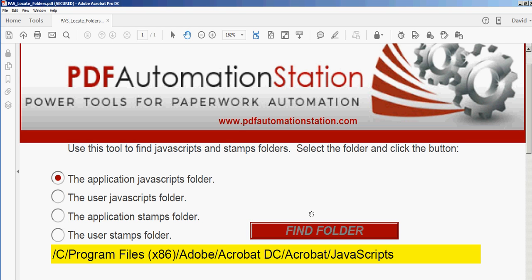Today I'm going to show you how to put a shortcut on your desktop, a shortcut to either your JavaScript folder or your stamps folder. If you're working in these folders a lot, it's a good idea to have a shortcut so you don't have to navigate to this path each and every time you want to add a file.